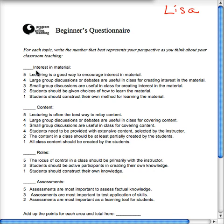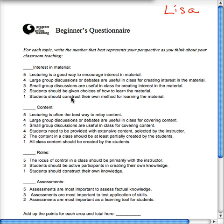When talking about encouraging students' interest in the material, I'd pick a five if I think lecturing is a good way to encourage their interest, a four if large group discussions or debates are useful, a three if small group discussions are useful, a two if students should be given choices of how to learn the material, or a one if students should construct their own method of learning. I think I lean a bit more towards the large group discussion and debate model, so I'm going to put a four there.